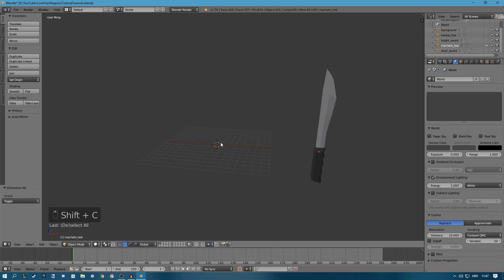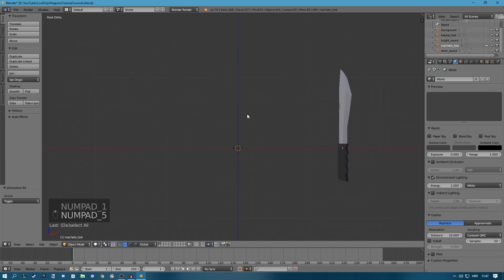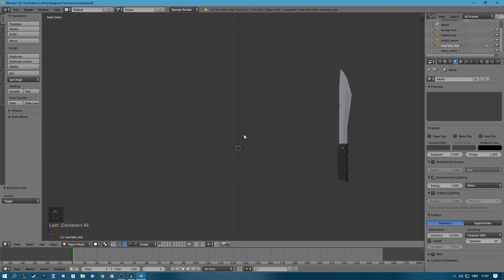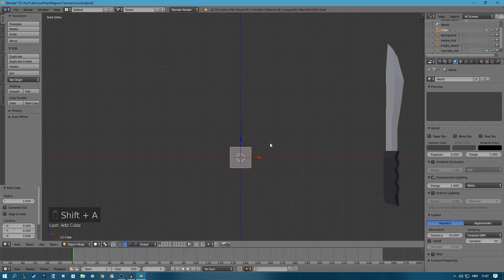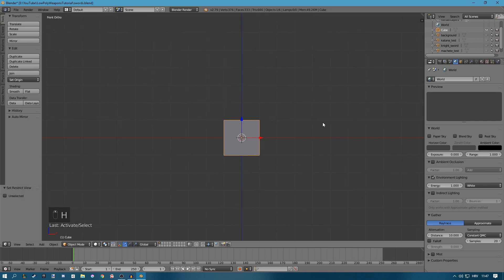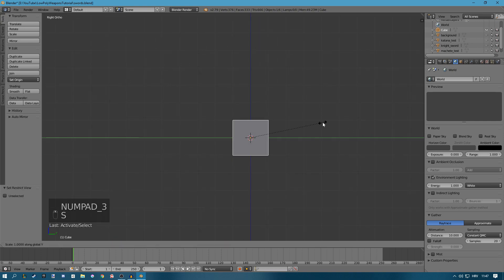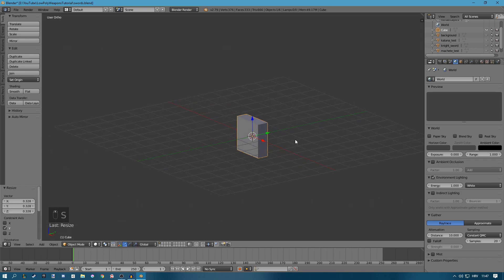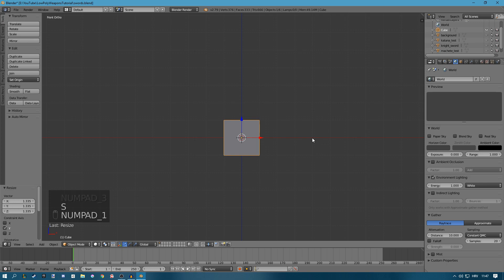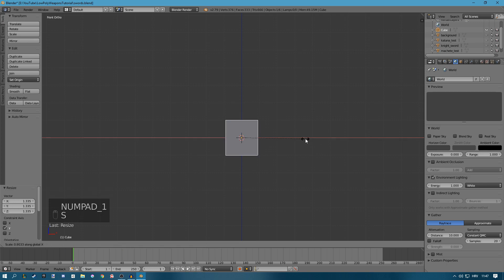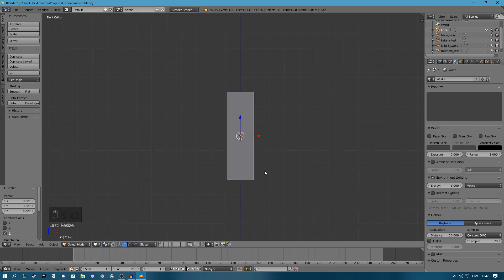Press 1 on the numpad and also 5 to go into orthographic view, front orthographic. Press Shift A to add a cube. Now we're going to model our handle. Scale this on the y-axis, so press 3 on the numpad to go into side view and then scale it down. Scale a bit on the x-axis and scale it on the z-axis, something like this will work.